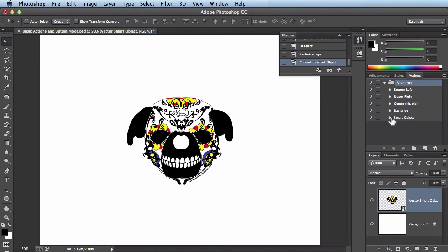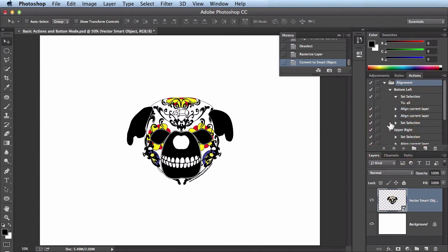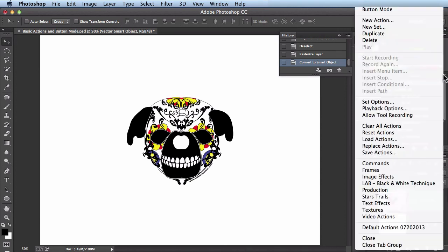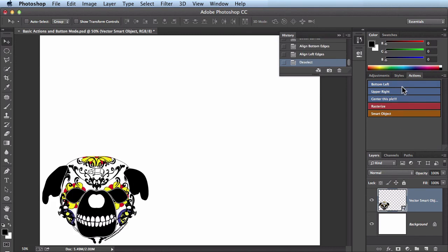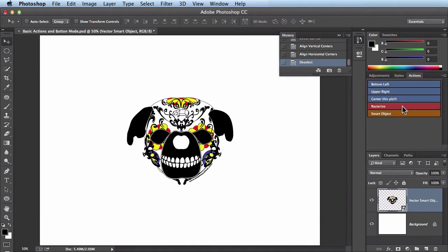Up until now we've been looking at the panel in standard mode with the folder system where you can twirl things down. But this can get a little confusing, which is why I didn't use actions much before — until my buddy Andrew Cavanaugh told me about button mode. Go to the fly-out menu and at the very top click 'Button Mode'. Your panel changes completely — this looks really cool. This is where the coloring system comes in: all the blue ones are my alignment actions, the red one is rasterize, and orange is smart object. To use them, just click: bottom left, upper right, center. And I can rasterize it or convert it back to a smart object — all with a single click.